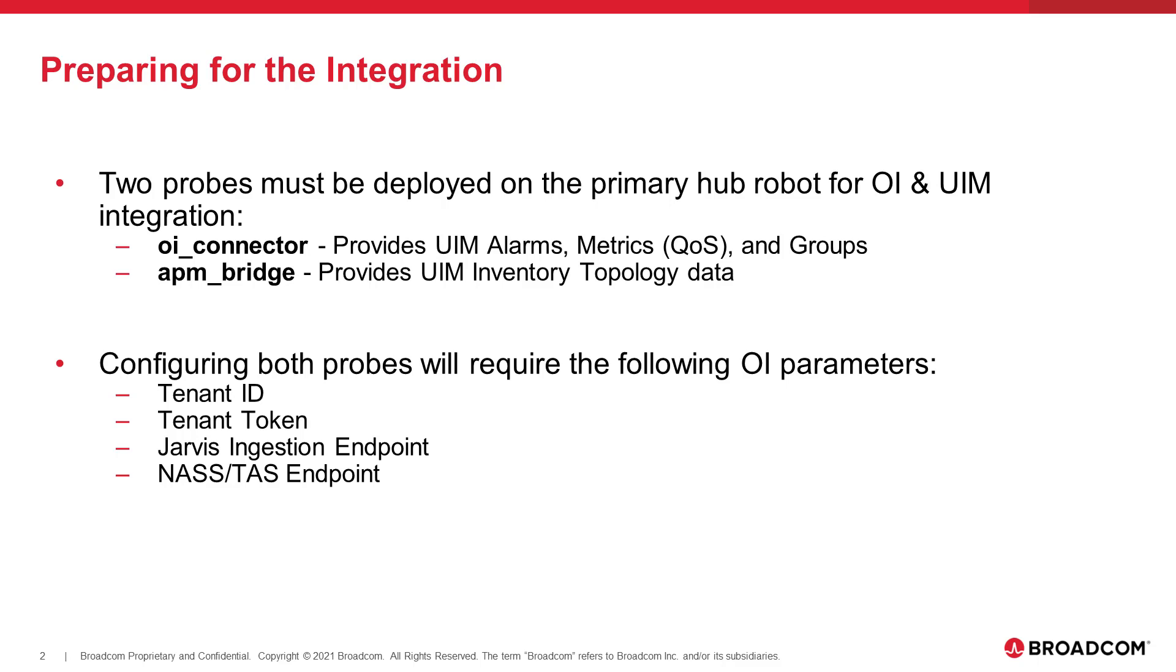And as part of my demo, I'll be showing the demo with the OI SaaS instance, and I'll show how we can get these properties within OI itself. And within the course, there's references to how to obtain these parameters for on-premise installations as well.